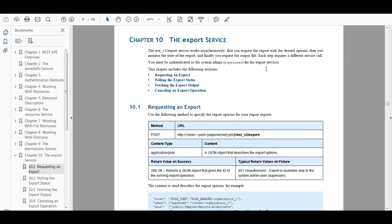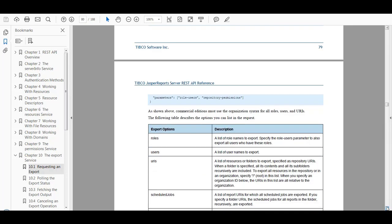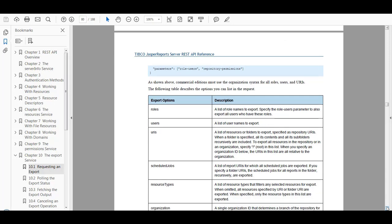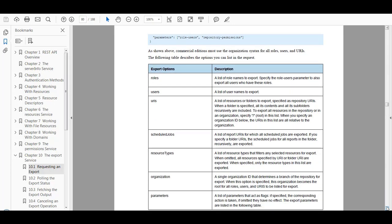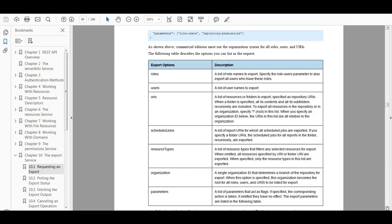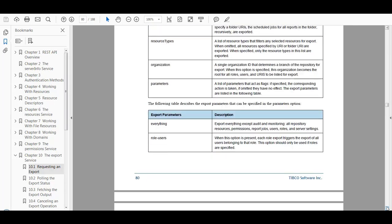In Chapter 10 of the REST API Reference Guide, there are details on how to request an export, poll the export for the status, and fetch the export output. You can also cancel the export operation if you wish. There is a table showing the export options available, as well as the export parameters that you can use.